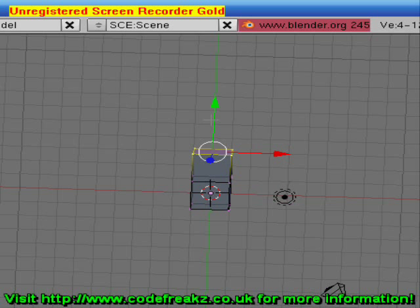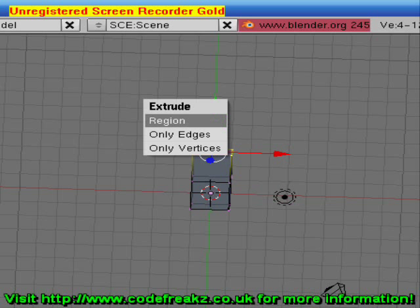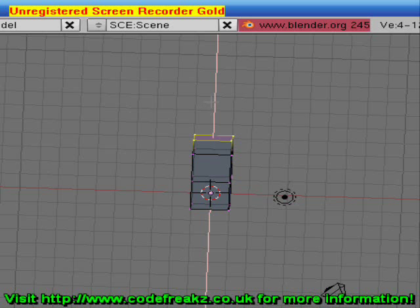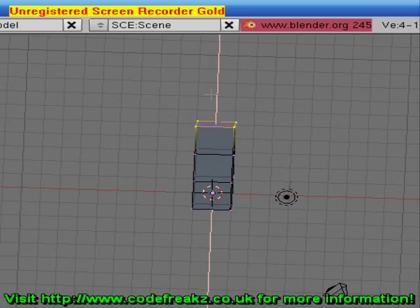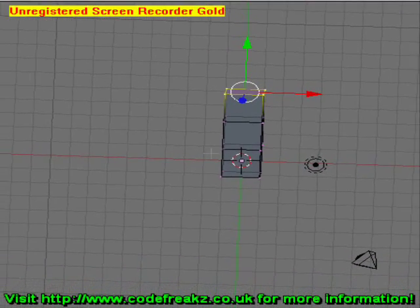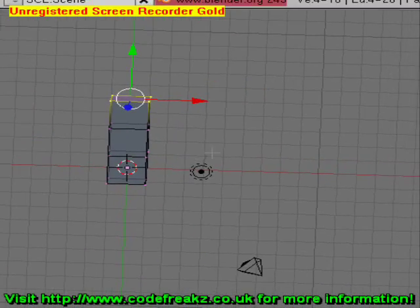If we do that again — press the E key, select Region, hold the Control key and drag up two notches again — now we've got one leg.